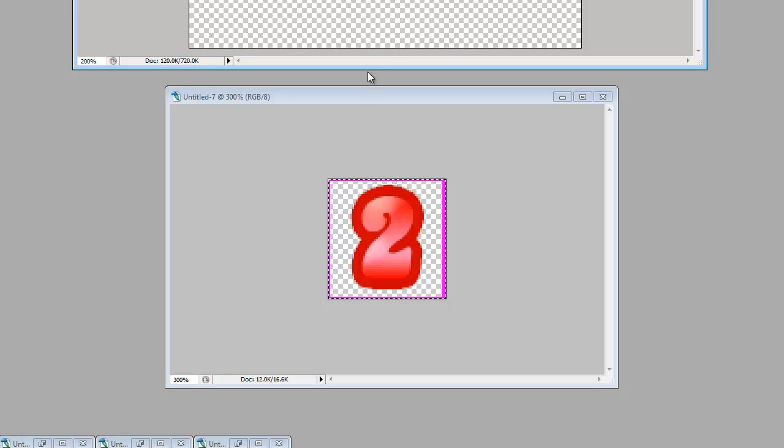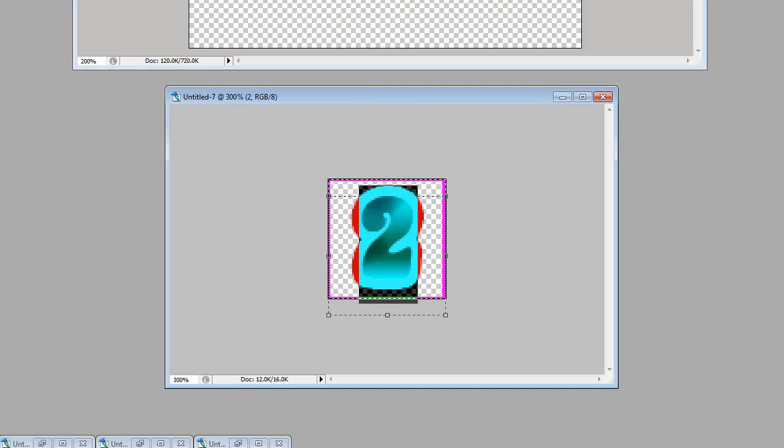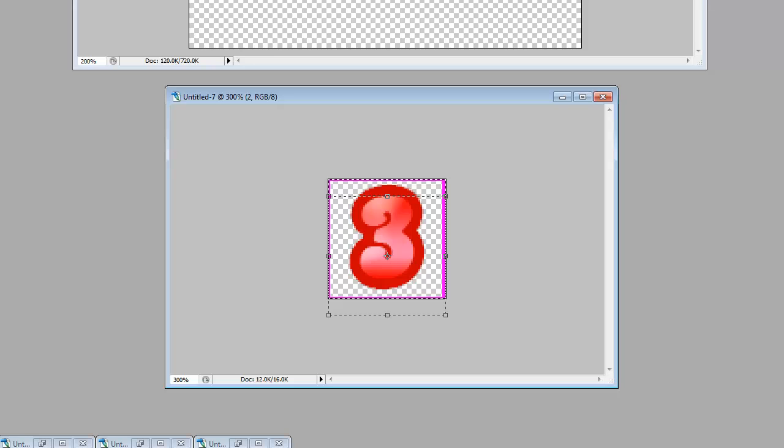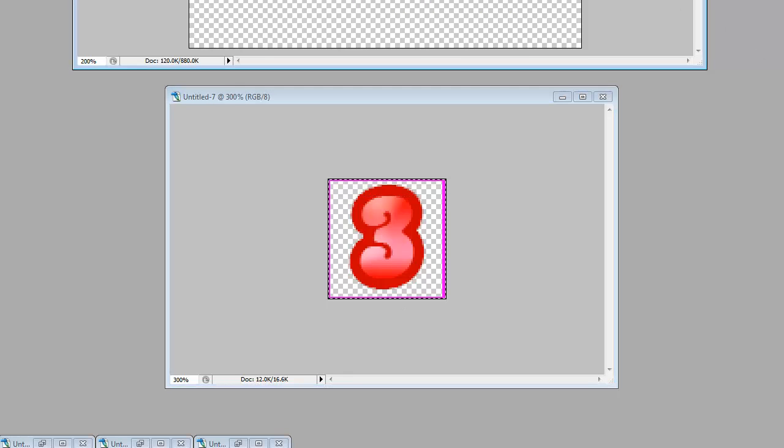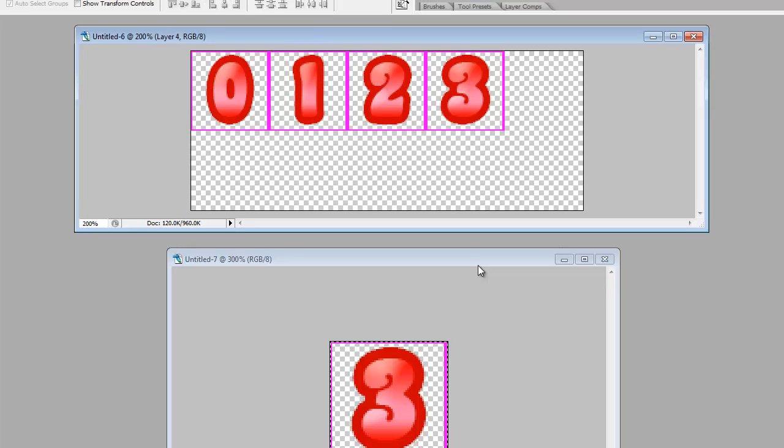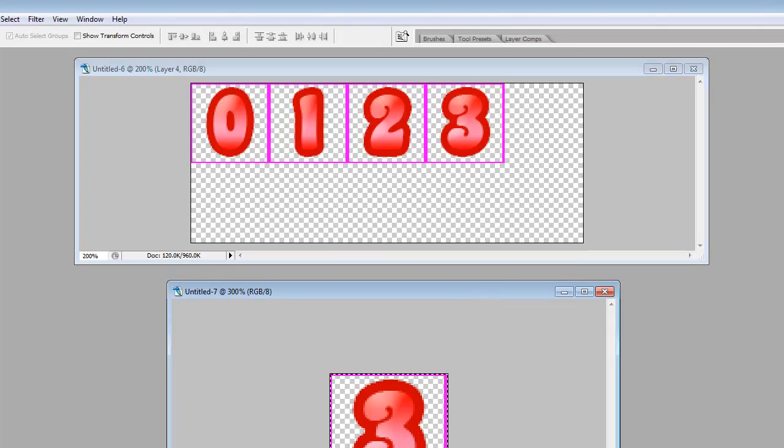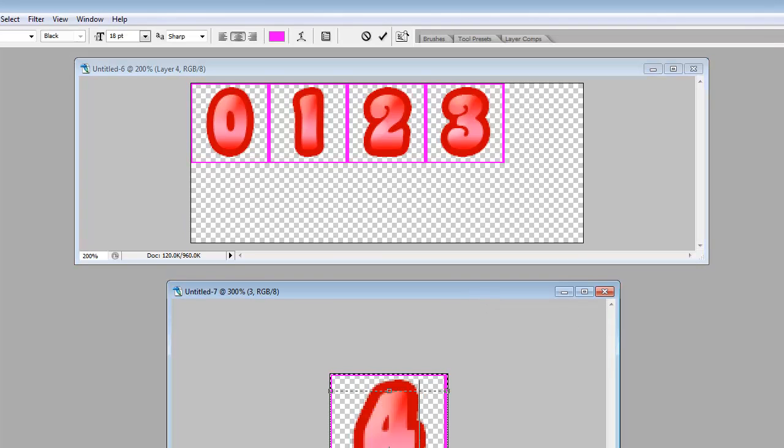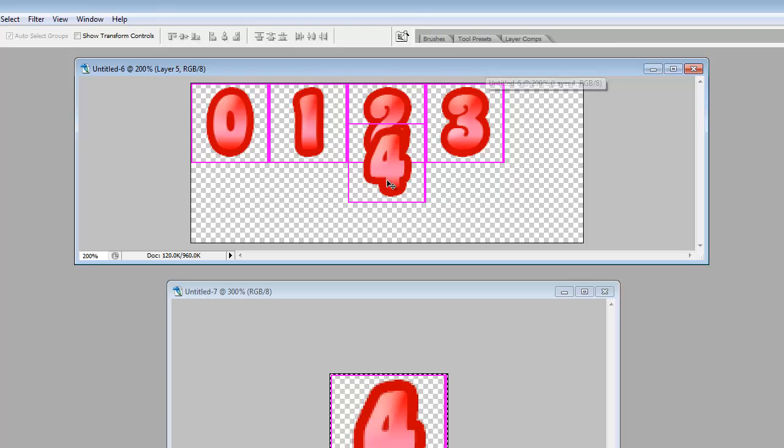And this obviously is a little bit of a longer process if you're doing the alphabet. But once you start getting the hang of it, it doesn't take too much time.